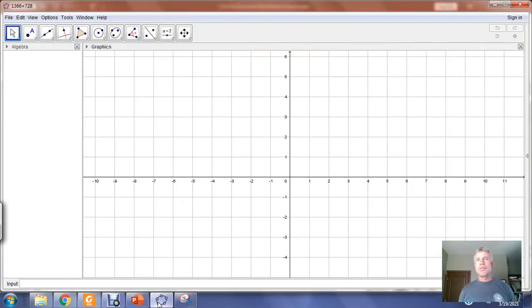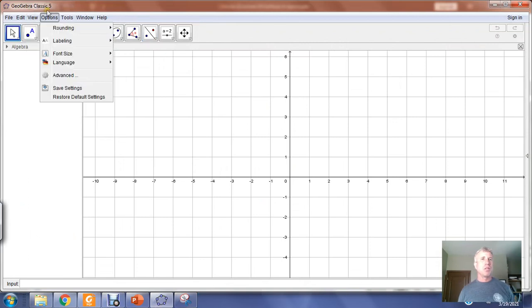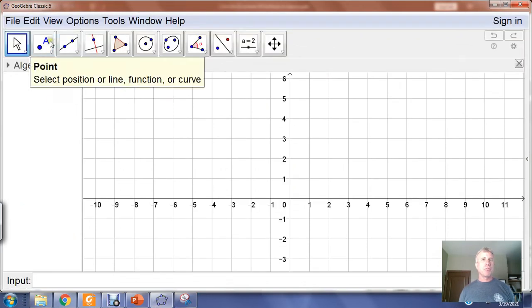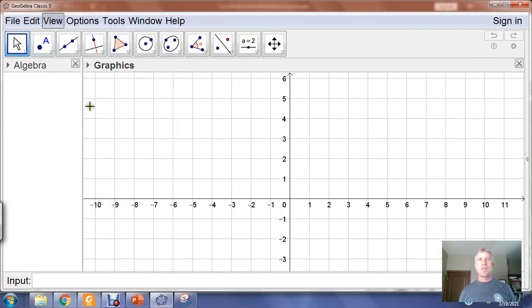A lot of times it's going to be difficult to hand-draw things in three-dimensional space. If you're working in GeoGebra, go into your View menu and you'll see a 3D Graphics option. Let's turn the font size up a bit so things are more visible. In the View menu there's a 3D Graphics option, so let's turn that on.